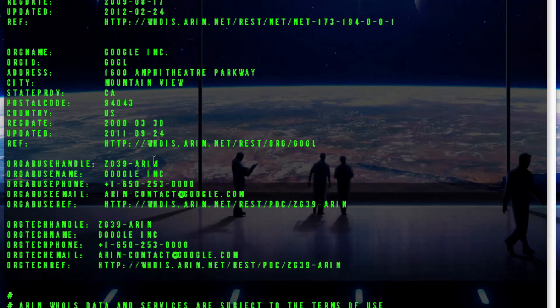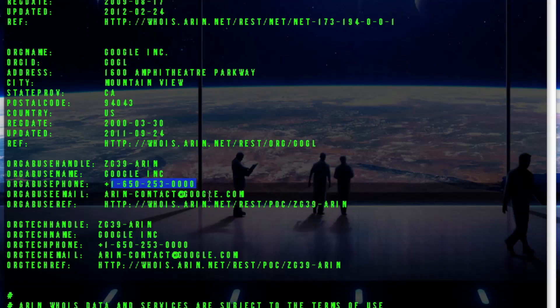And then it also has contact information. So you get phone numbers and some of them even have actual physical addresses you can mail to.